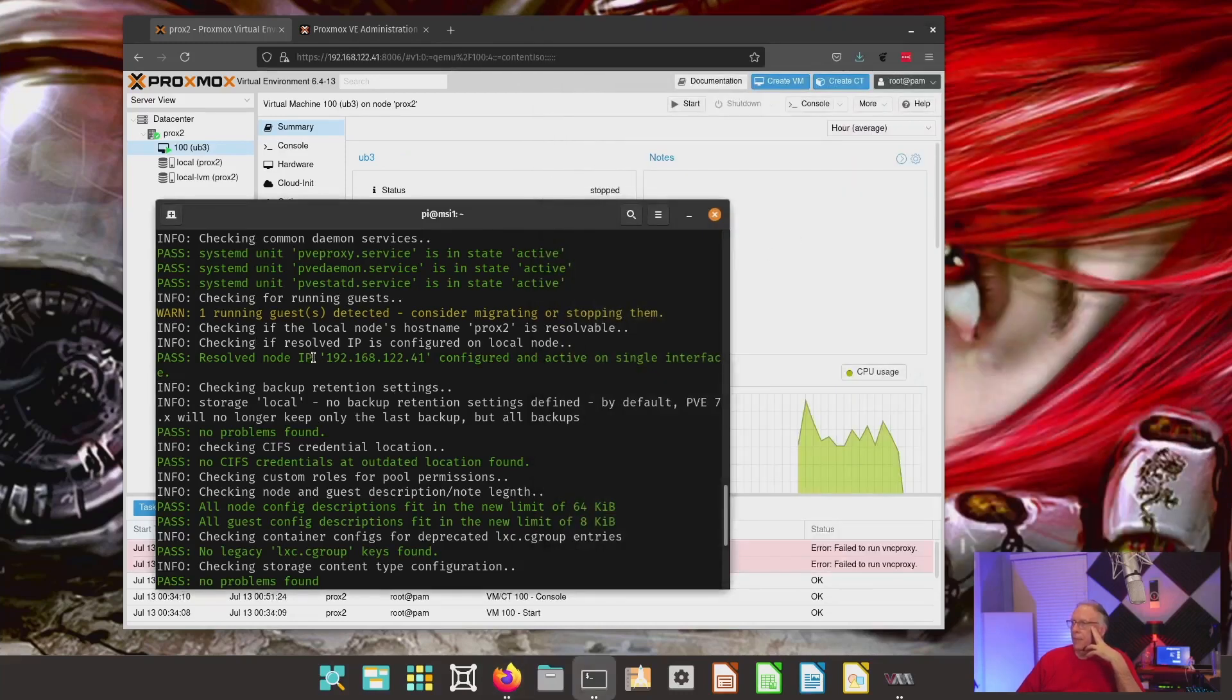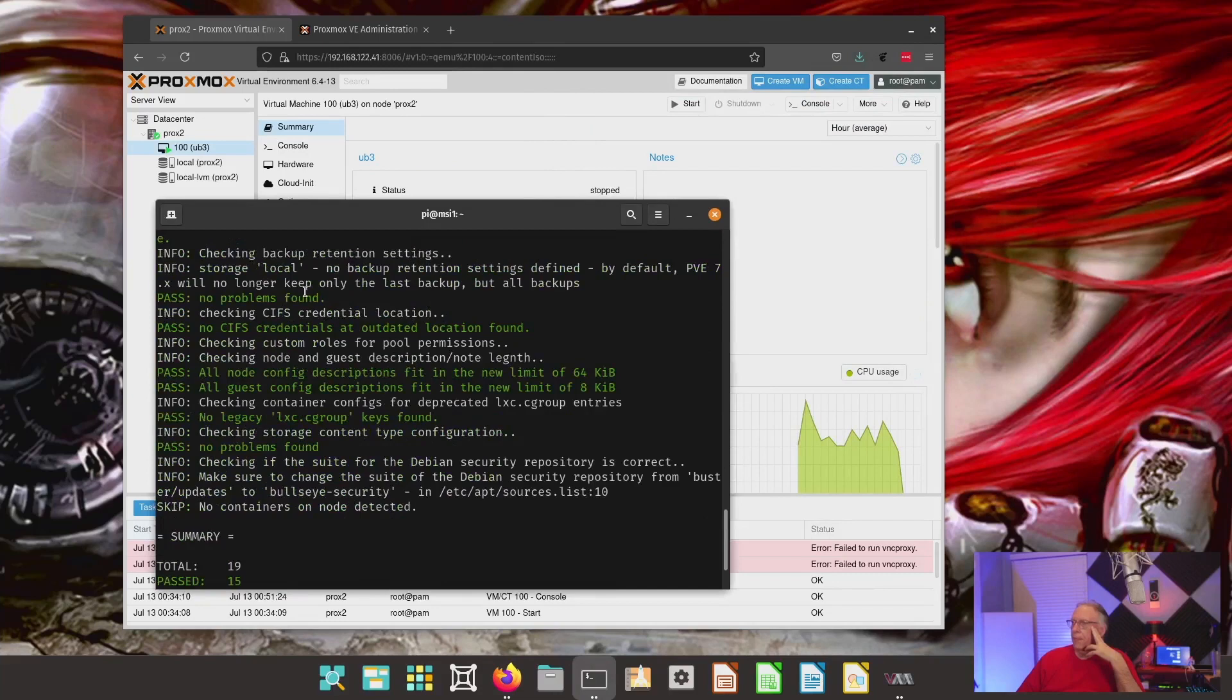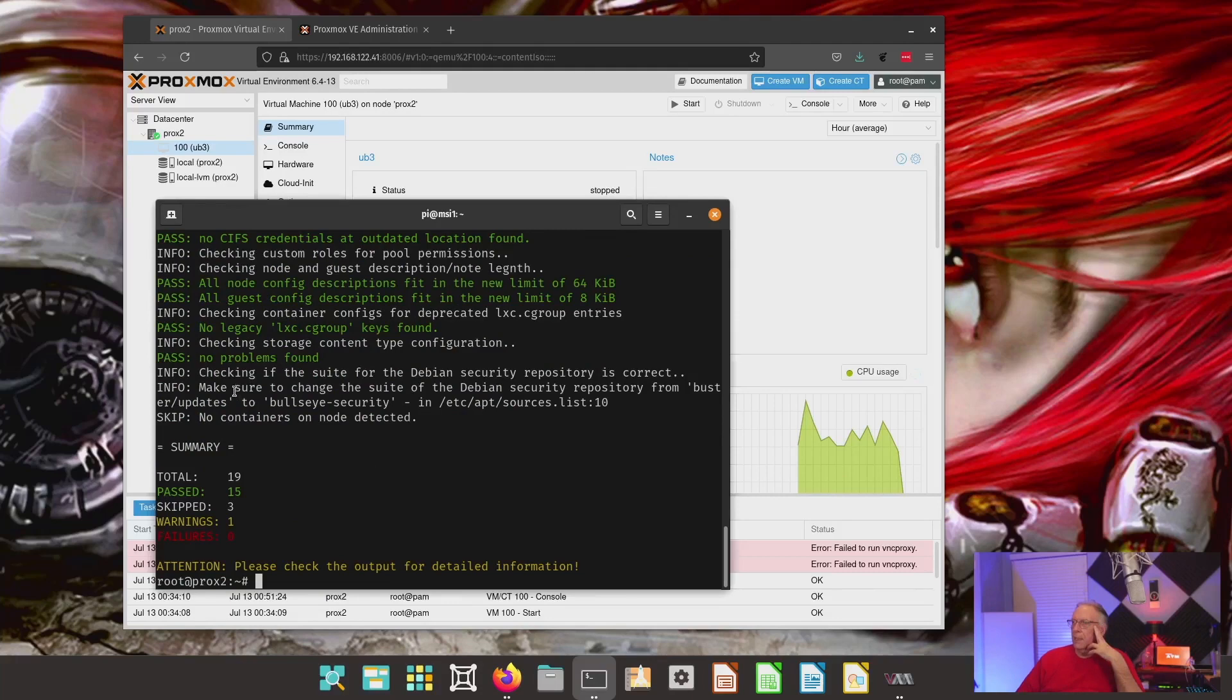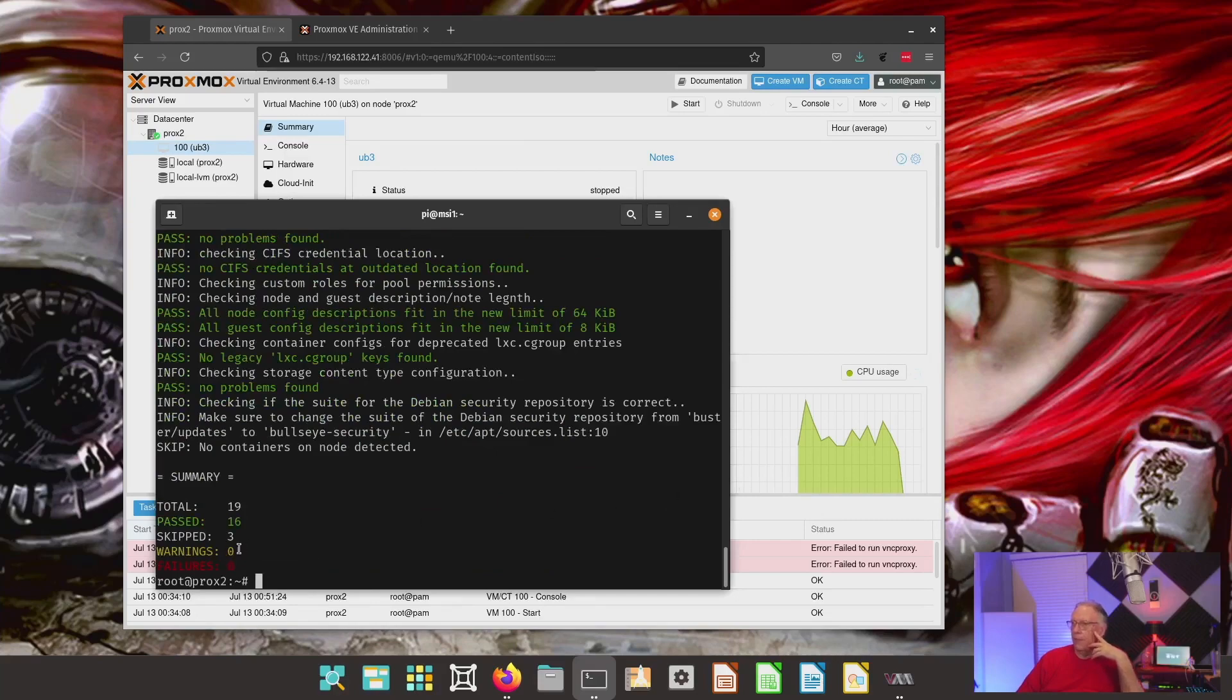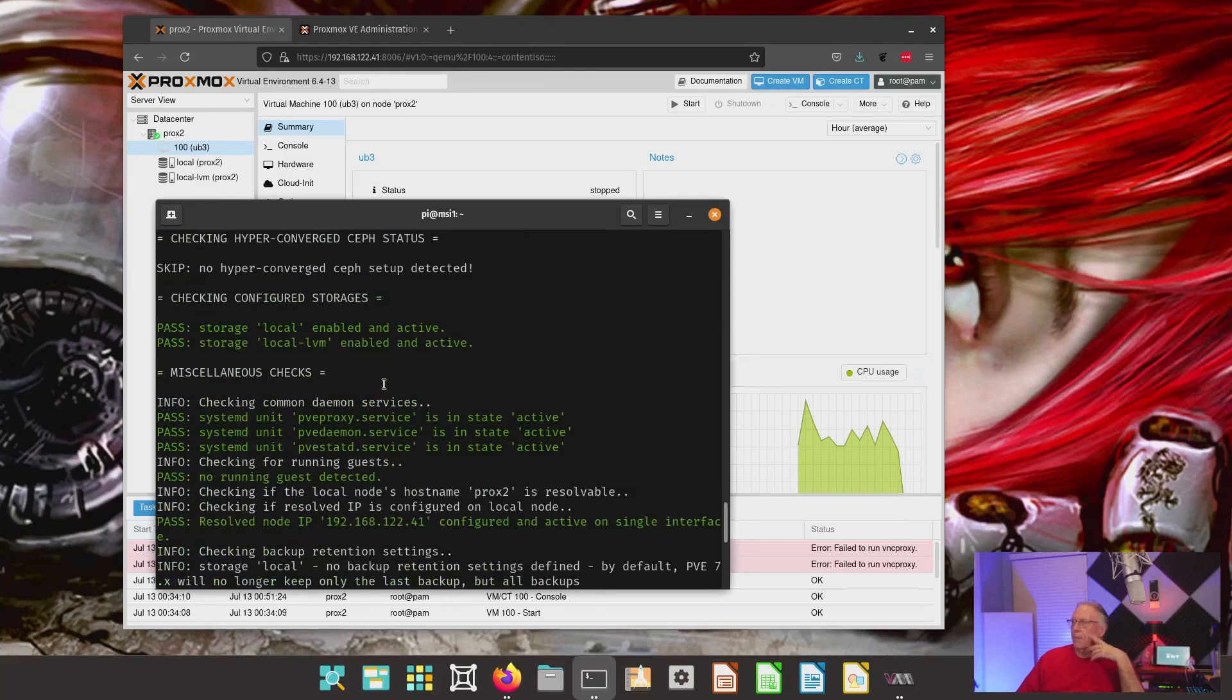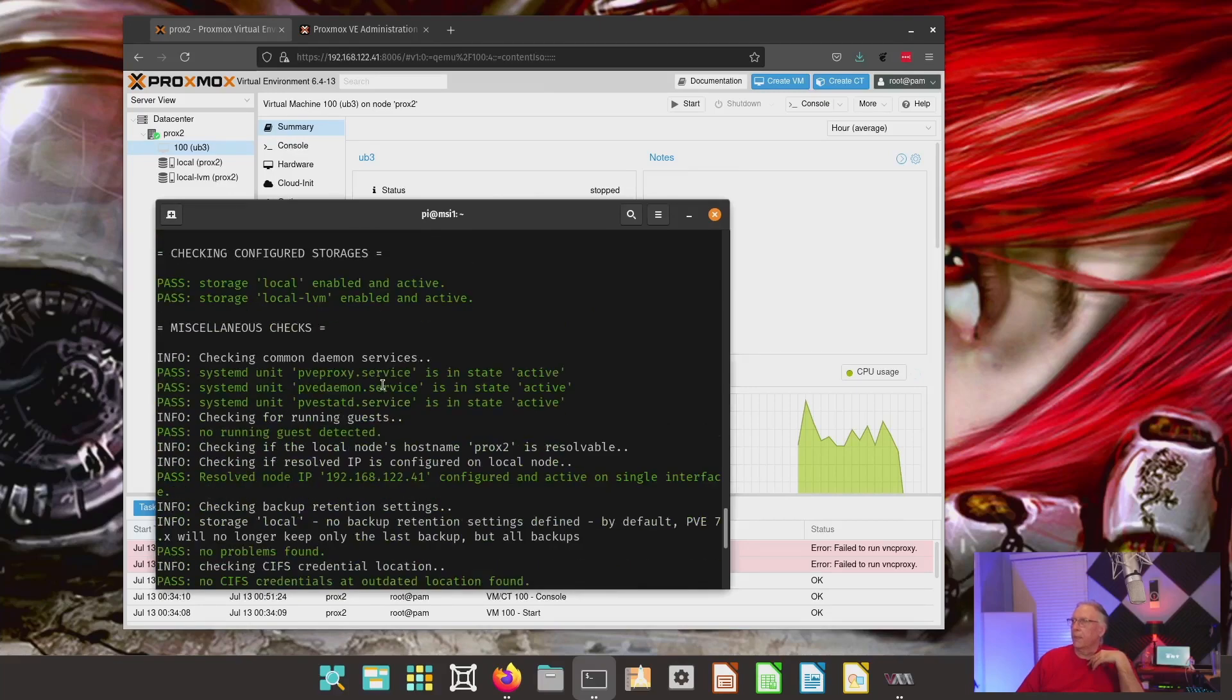I also got resolvable IP address is fine. There's no CIFS. All the nodes seem to fit in the limits. No legacy keys found because I don't have any containers. No problems found other than let's just try this again and see if our warning goes away. And it does. So, we should be good to go here.